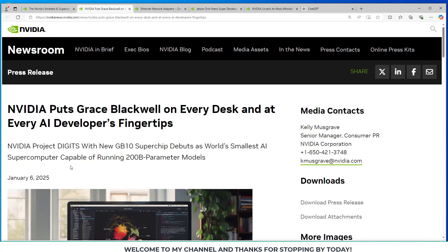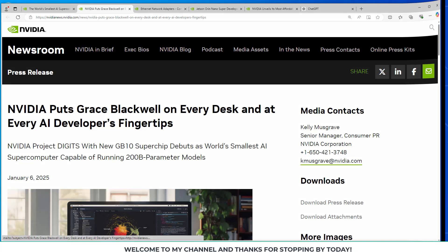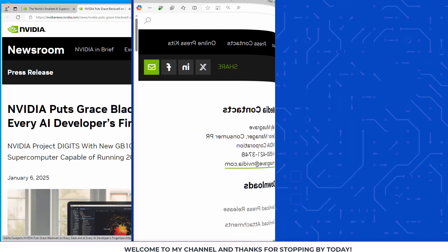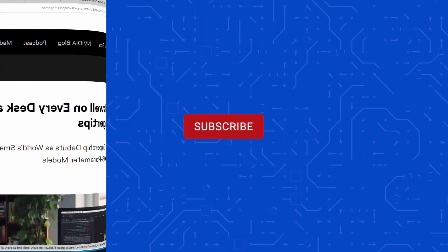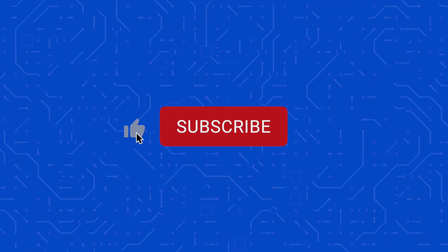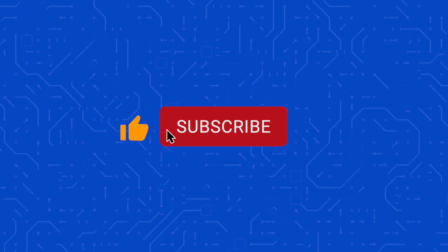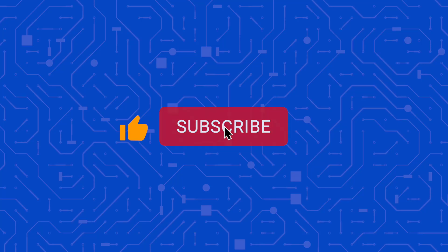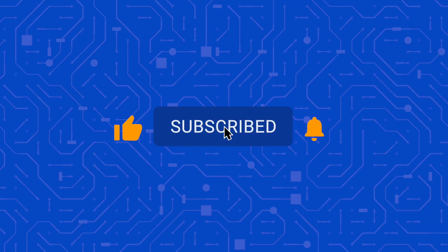Thanks for stopping by. I'll talk to you soon. If you like this channel, please like and subscribe and hit the bell icon to be notified when I post new content.